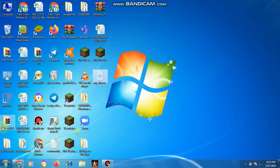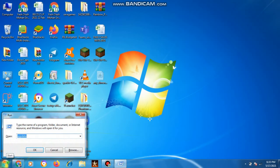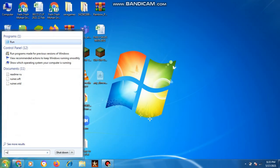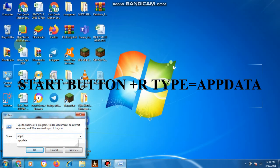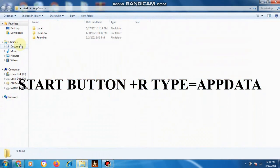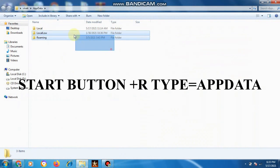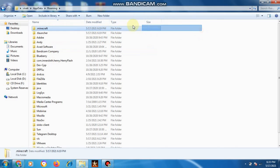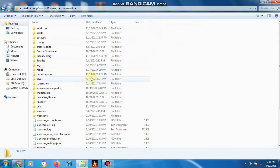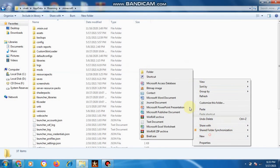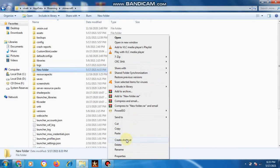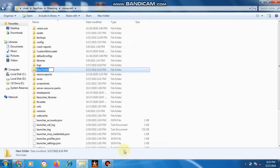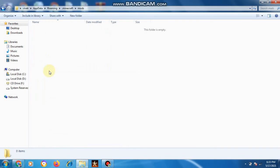Cut and copy the file. You can click on Windows or you can search here — start button, run, type AppData, then go to Roaming, then go to Minecraft, then go to mods. If you don't have a mods folder, don't worry about it. I will show you what to do — simply create a folder named mods.